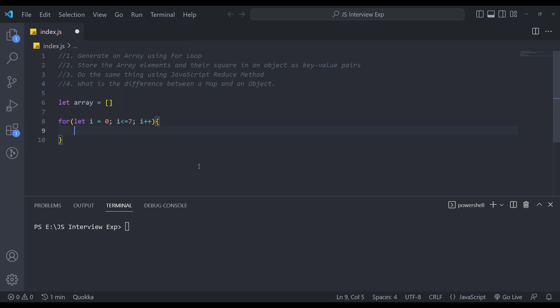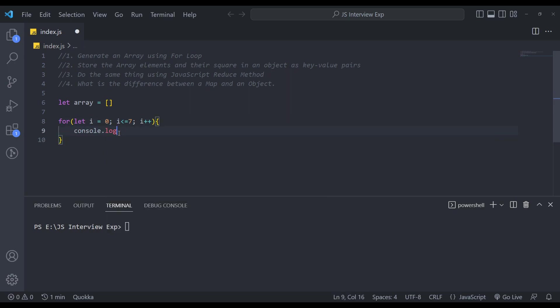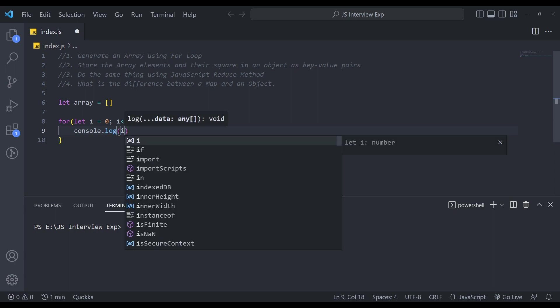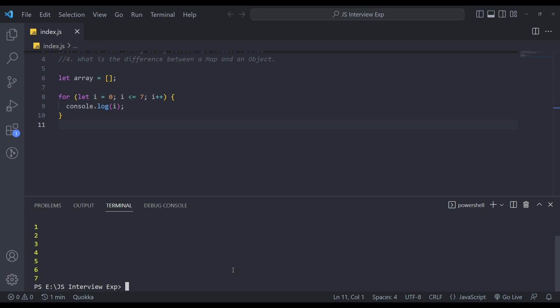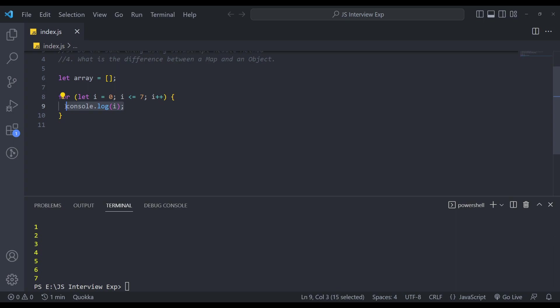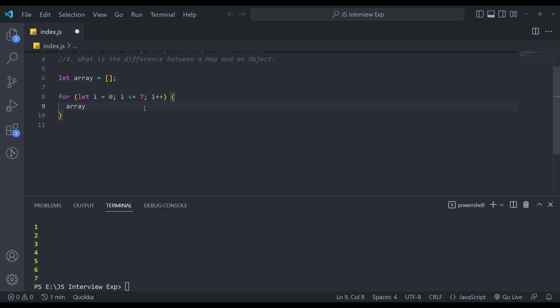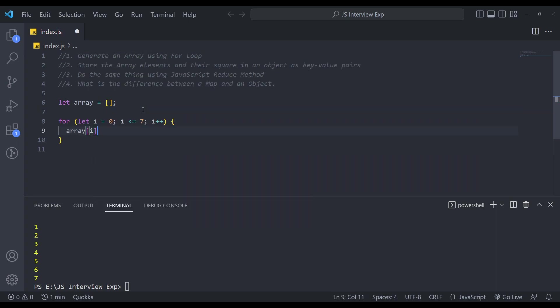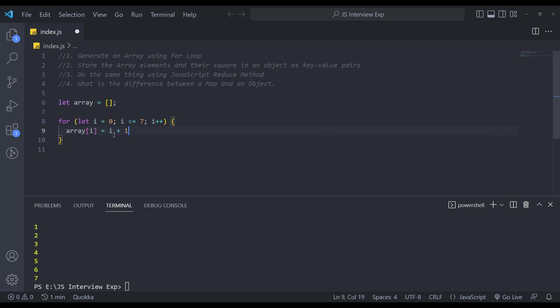we will increment it till seven, we will get i from zero to seven. So if we do this console dot log i, let's see what we get. Let's run it. We will get one to seven, but I mean zero to seven. But we need one to eight. So we need to do this array dot, I will store all the elements in this array using the index. And the elements will be i plus one. So we get one to eight.